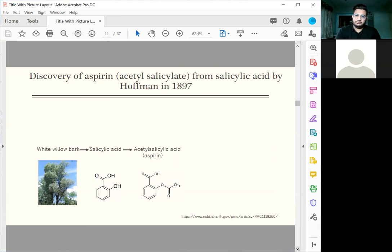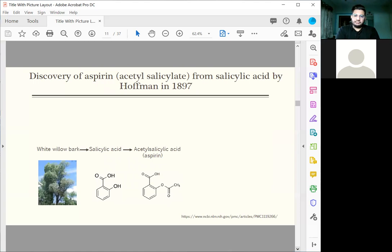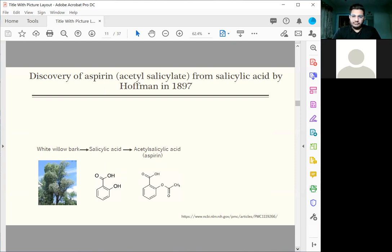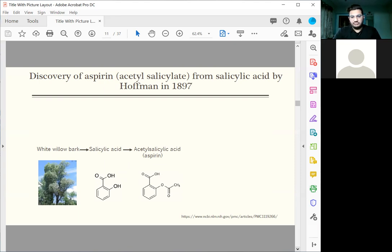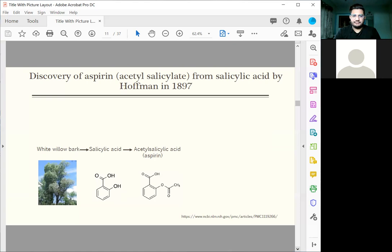The aspirin that all of us take for fever, for pain, came a long way. It was only in 1897 when the active component in the bark was isolated by Hoffman. He isolated this chemical called salicylic acid in the white willow bark. He gave it to his father who was suffering from arthritic pains. But this pill gave him a lot of side effects.